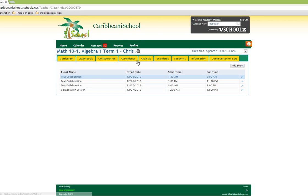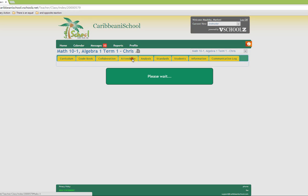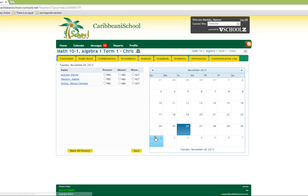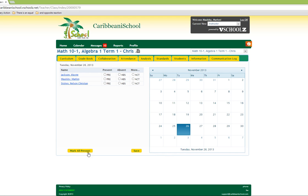The attendance register allows you to maintain an attendance register for your class. The students are listed on the left and the calendar is listed on the right. You have the ability to mark all students as present, changing only that which is necessary afterwards, and also the ability to save changes made to the register.